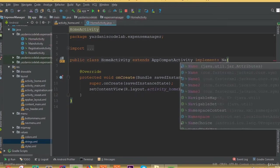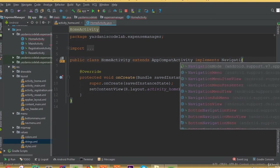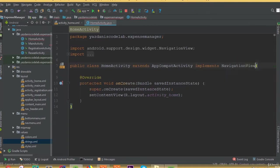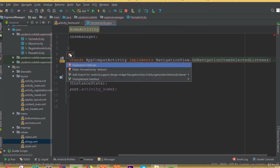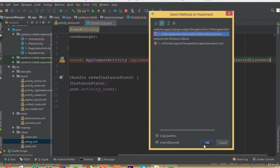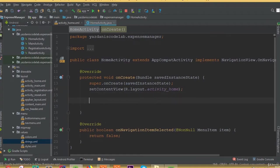Now we need to implement this navigation view. So implement NavigationView dot onNavigationItemSelectedListener, and we need to implement the first method, which is our onNavigationItemSelected method. Make sure that you implement this NavigationView dot onNavigationItemSelected and import this onNavigationItemSelectedListener method.